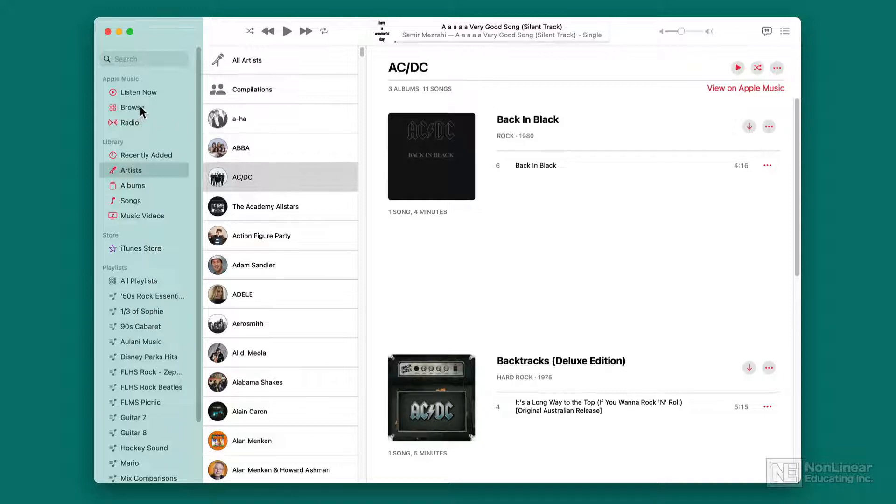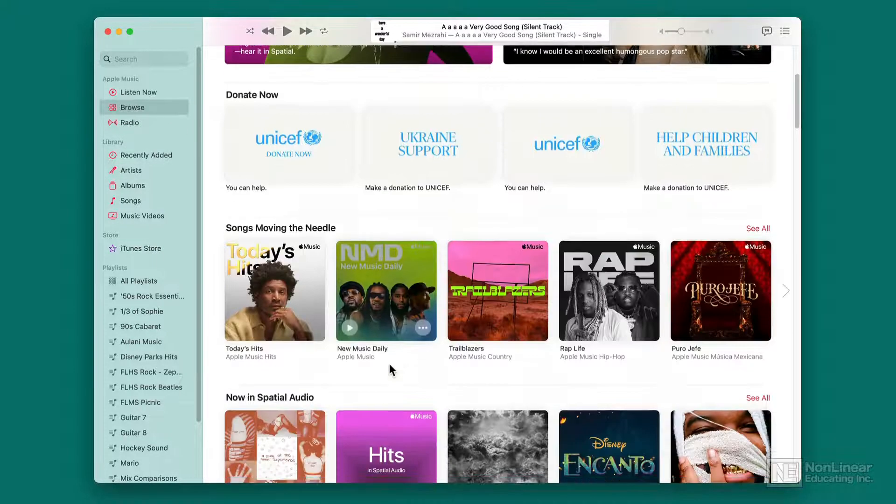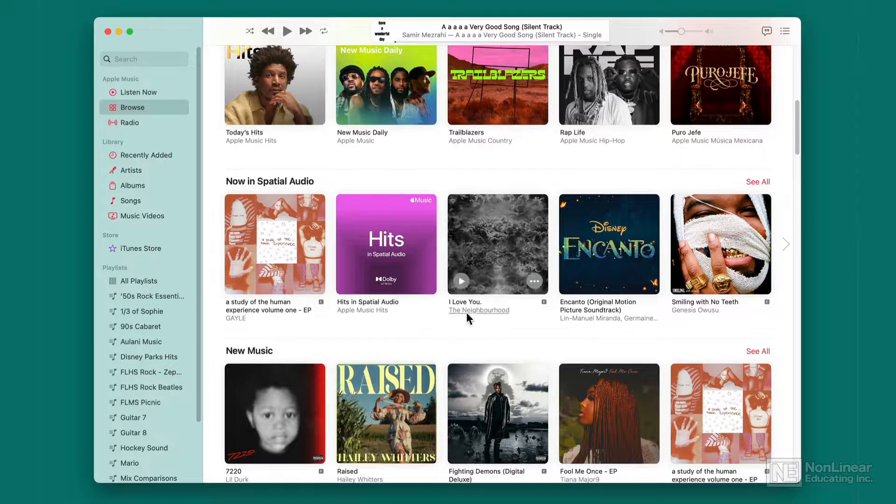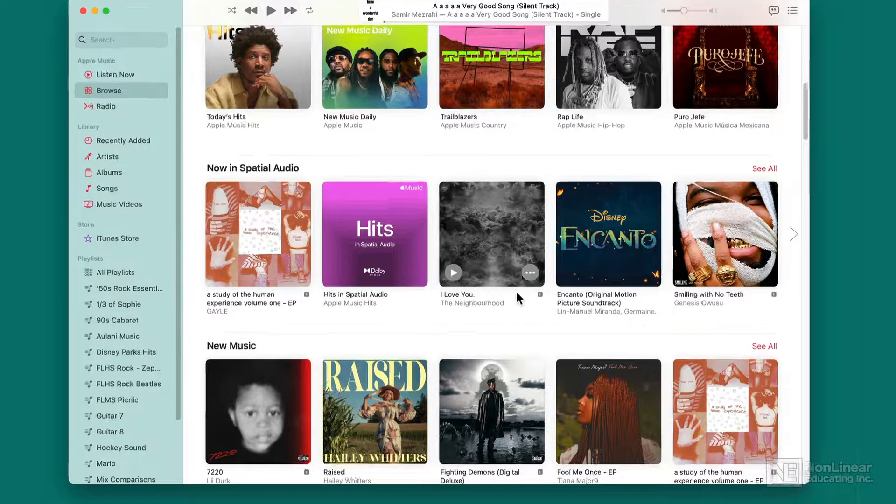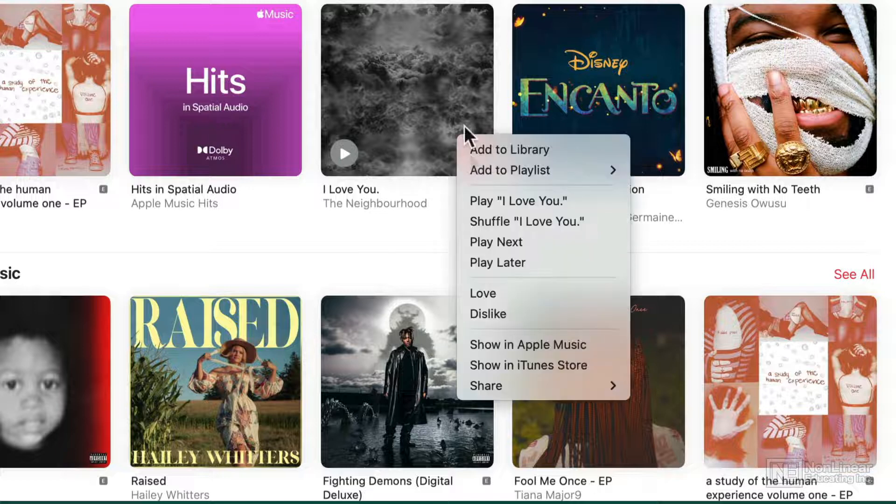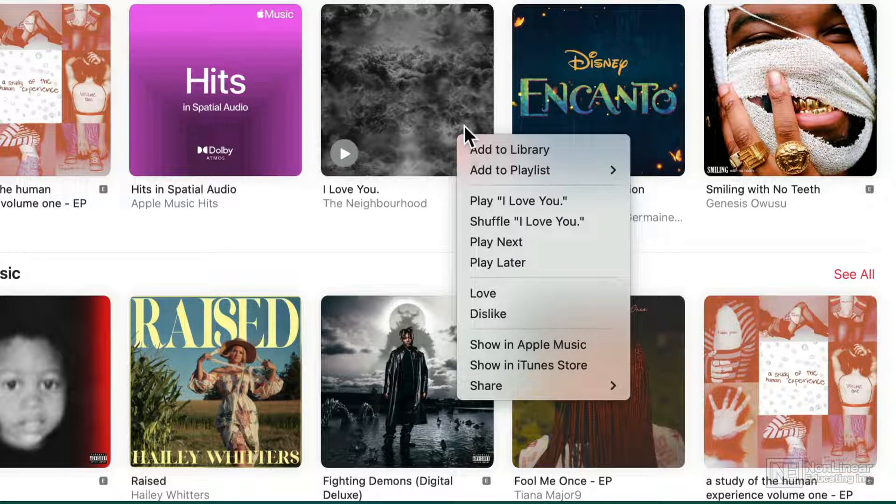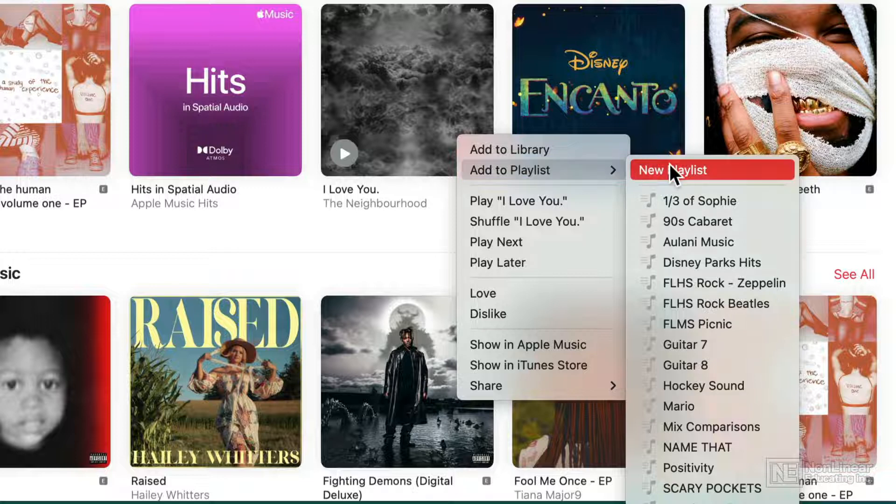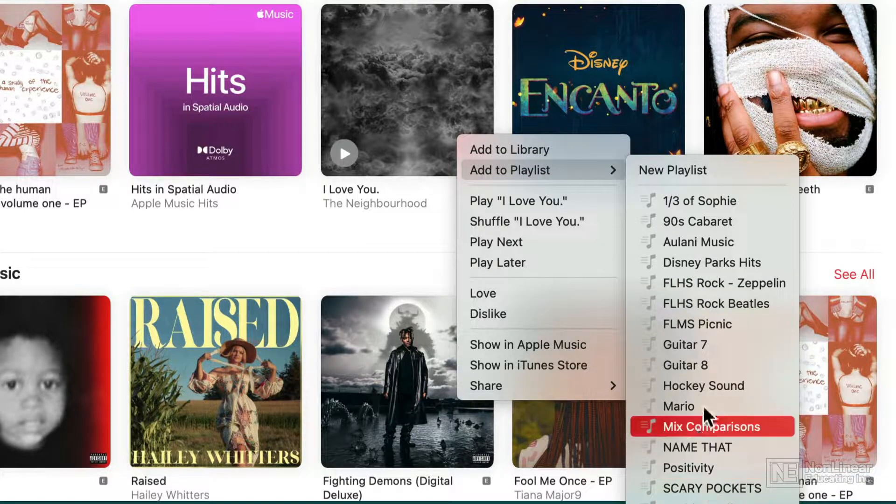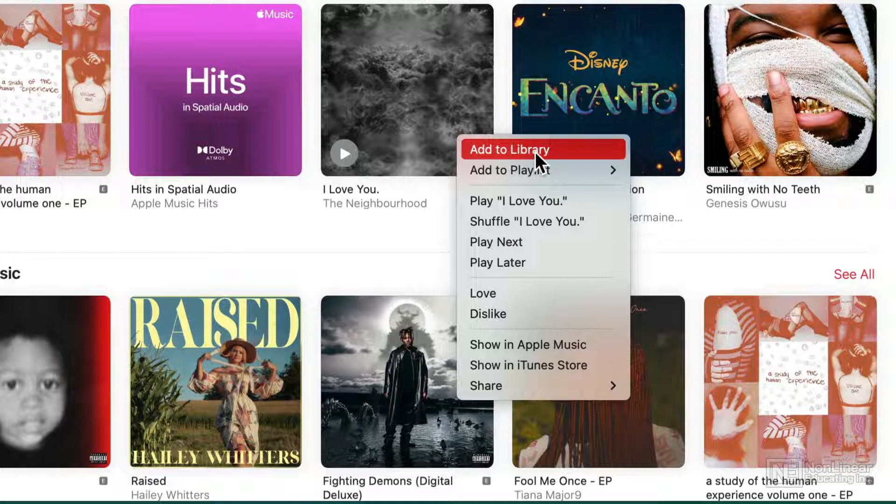For example, if I hit browse and look at all this different music that's available, I can find I Love You by The Neighborhood, that album. I'll click on the three dots, and I will simply add this to my library. I could add it to a playlist too and make a new playlist of just this album, or add all the songs to a playlist I already have, but for now, I'm just going to add it to my library.